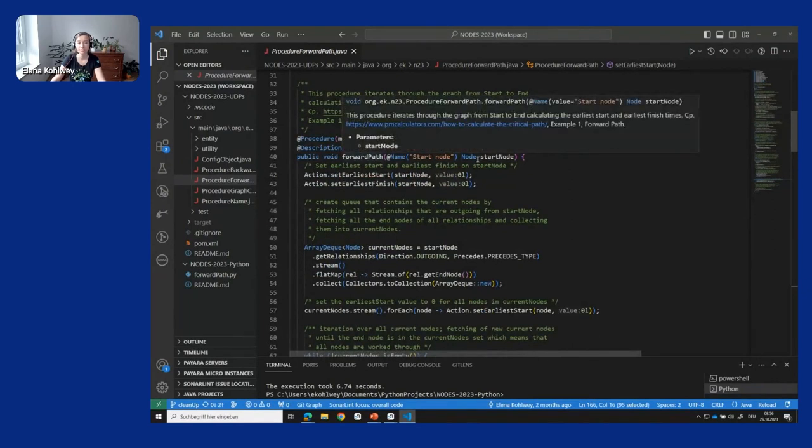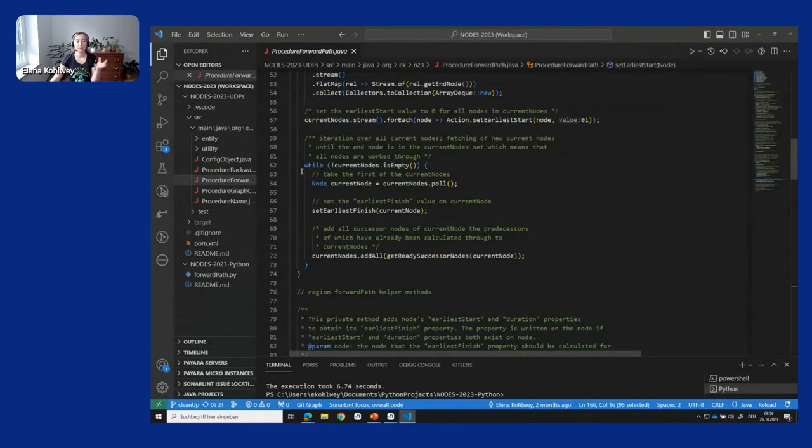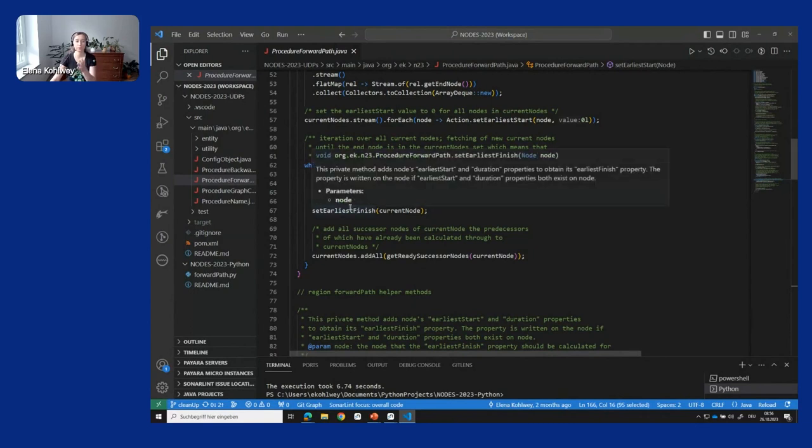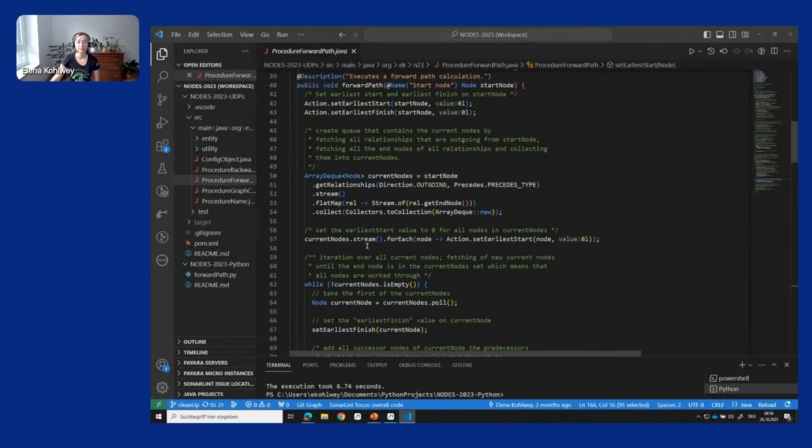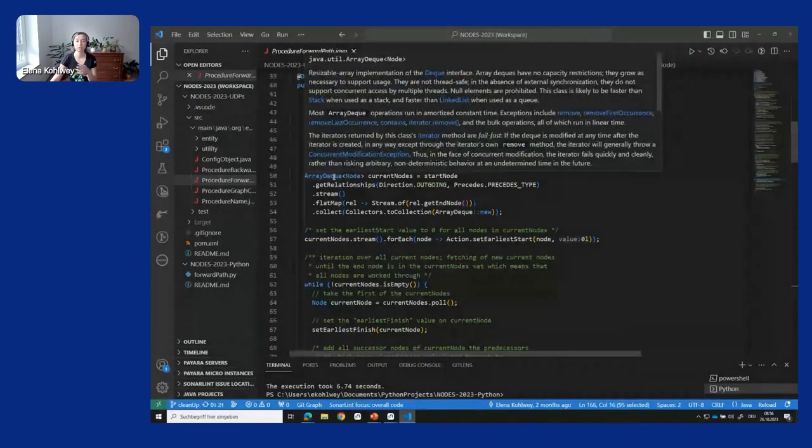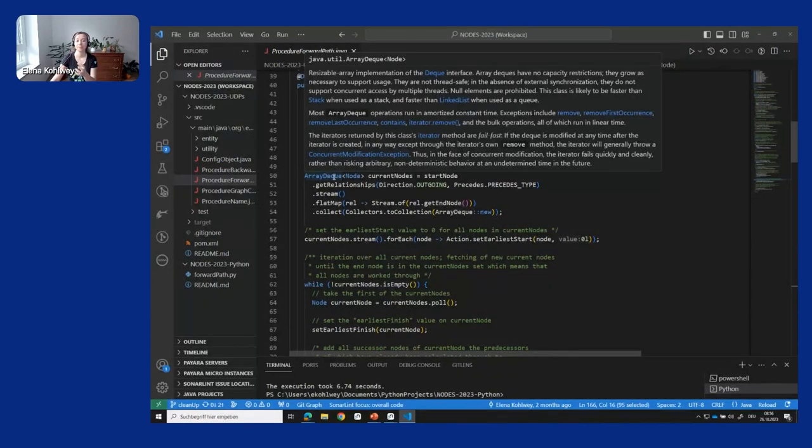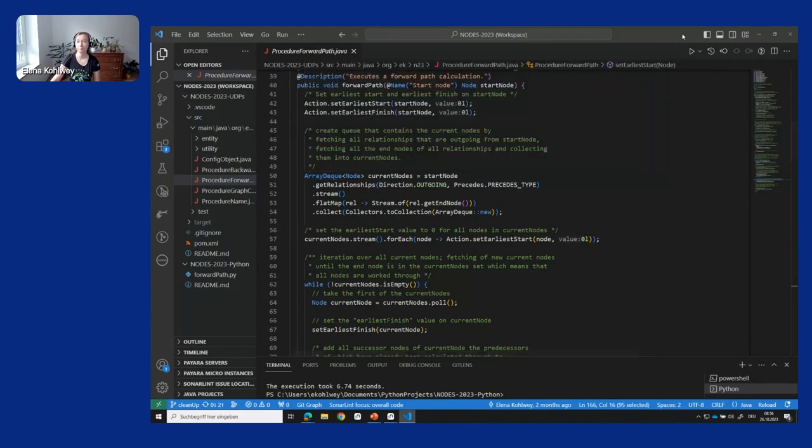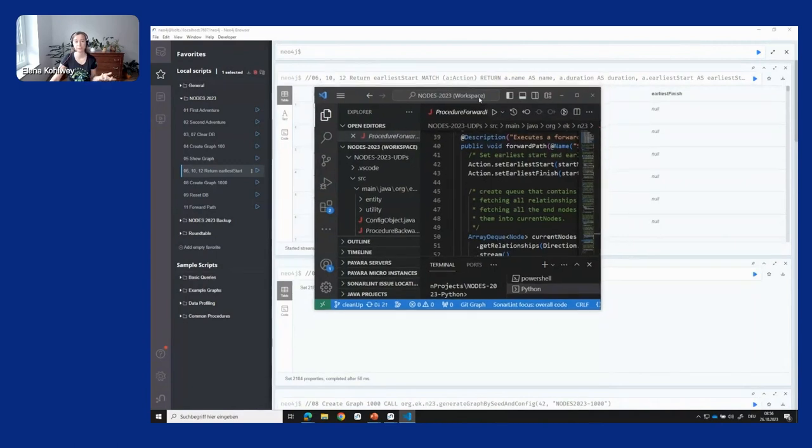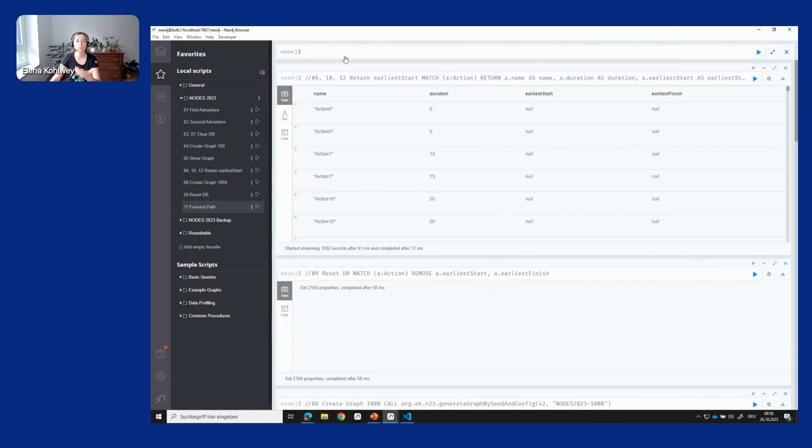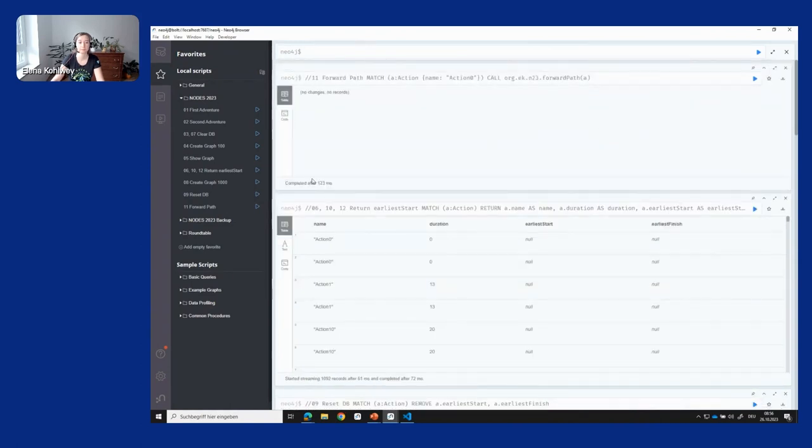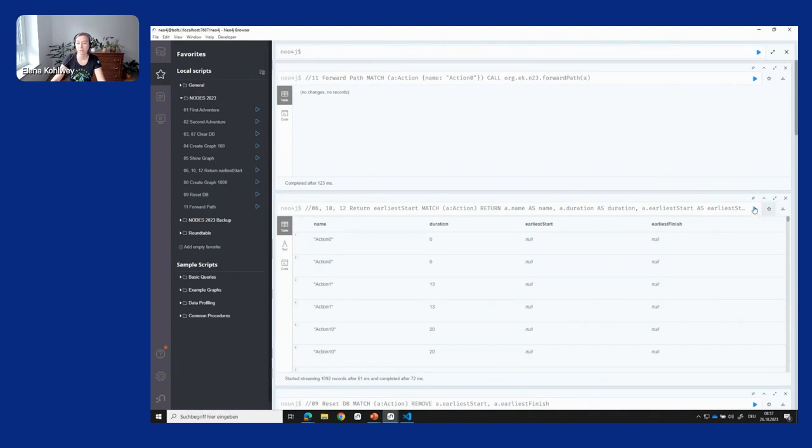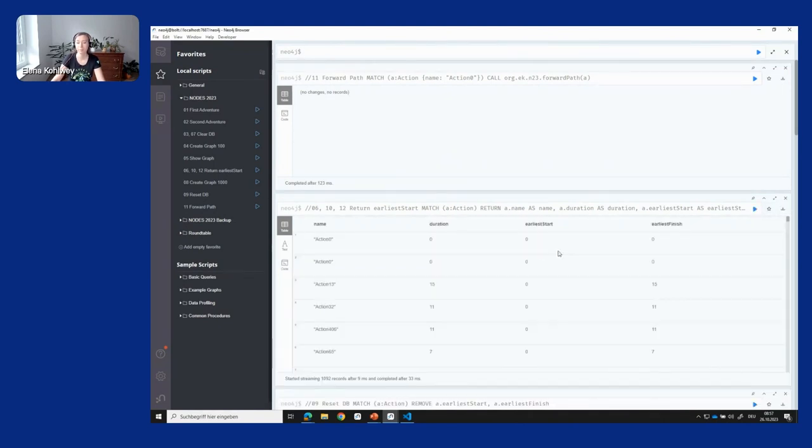Let's quickly have a look. We have a procedure here which takes the start note as the beginning, does some initialization. Basically there's a while loop here as well where we loop through the notes and do stuff on the notes. We set the earliest start and earliest finish of the successor notes that can already be processed. The nice thing here is you can use whatever you want in Java, right? You can use, for example, queues where you store the notes. You don't need to fetch them over and over again after a Cypher query is finished, but you can actually store the node objects of the database and execute stuff on them. What you need to do with the user-defined procedure is deploy it into the database. I already did that here. You can call it just like you saw with the call for the graph generation. I'm just going to call this forward path method on action zero. Okay, instantly after 0.1 seconds, it's done its job. Let's look again at the earliest start and earliest finish times and we'll see it calculated.